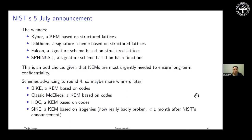There are four schemes in the fourth round: Classic McEliece, a code-based system with very little structure but huge keys; BIKE and HQC, which are code-based but much smaller; and SIKE, based on isogenies, which was spectacularly broken — less than a month after the July 5th announcement, on July 30th, all security levels were broken, all in one go.